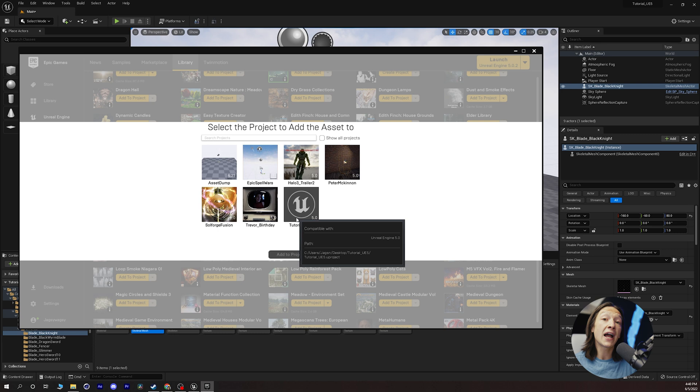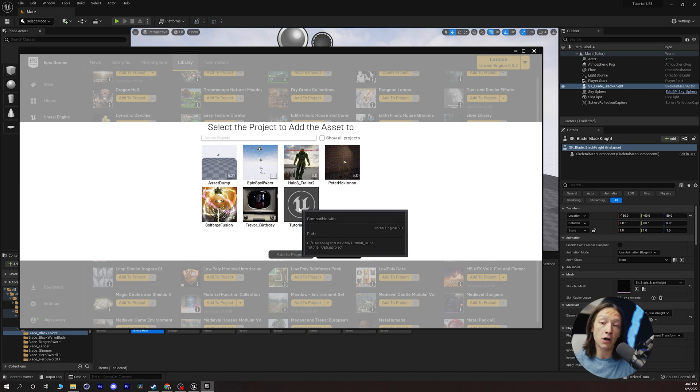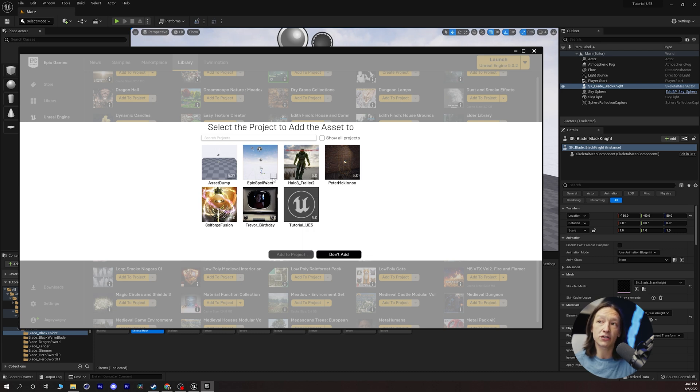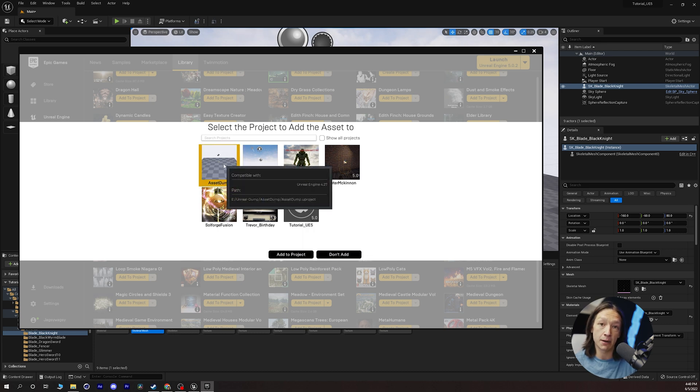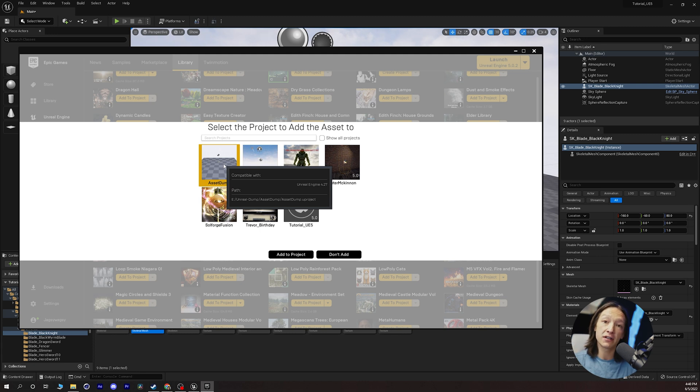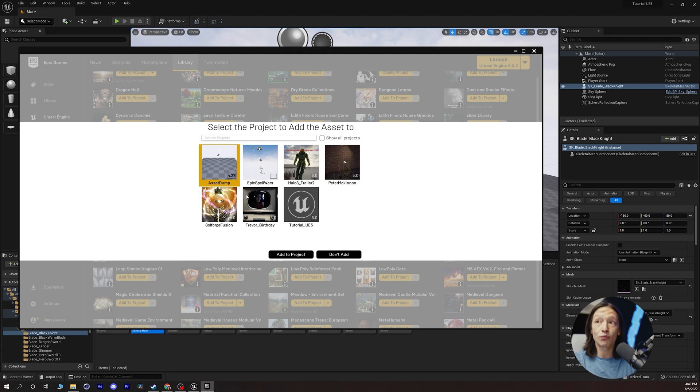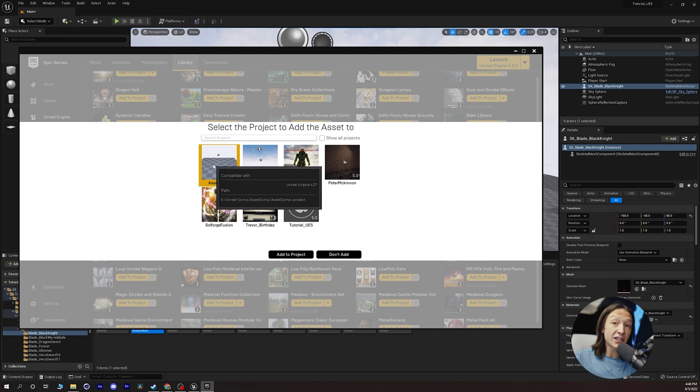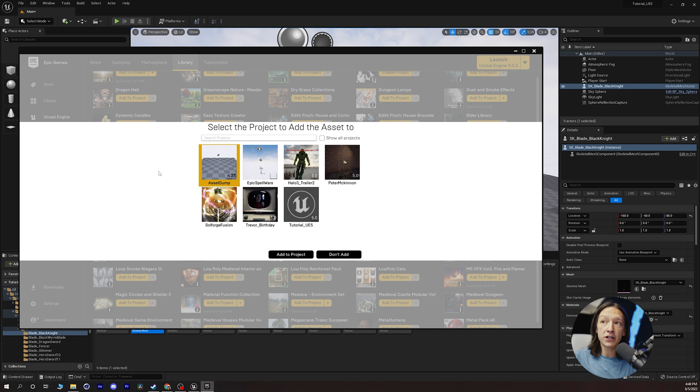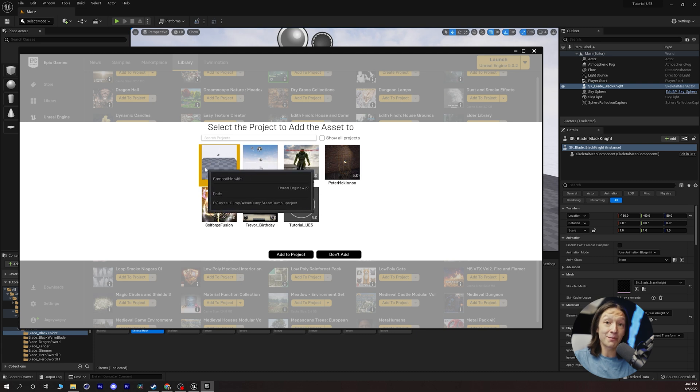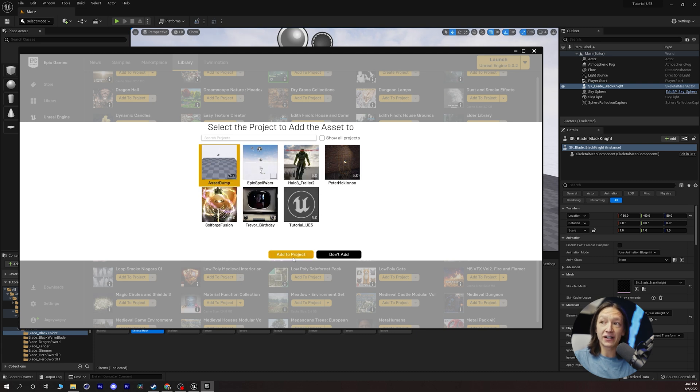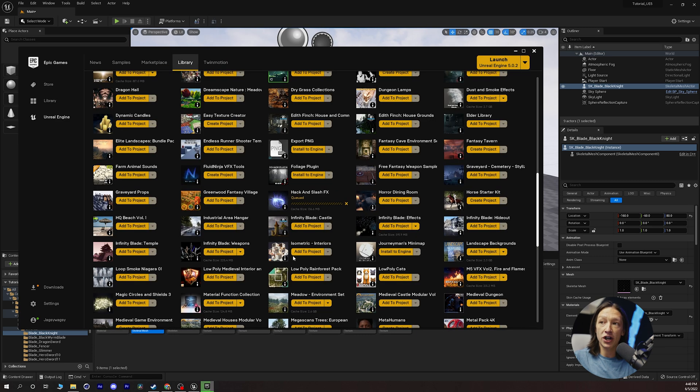I have a project in one of the folders on my computer that's called Asset Dump. And this is basically where I will just send anything that is not compatible with the latest version of Unreal that I'm working on if this window doesn't work. So this is a little bit of a hack but let's just go to this Asset Dump folder and click add to project.